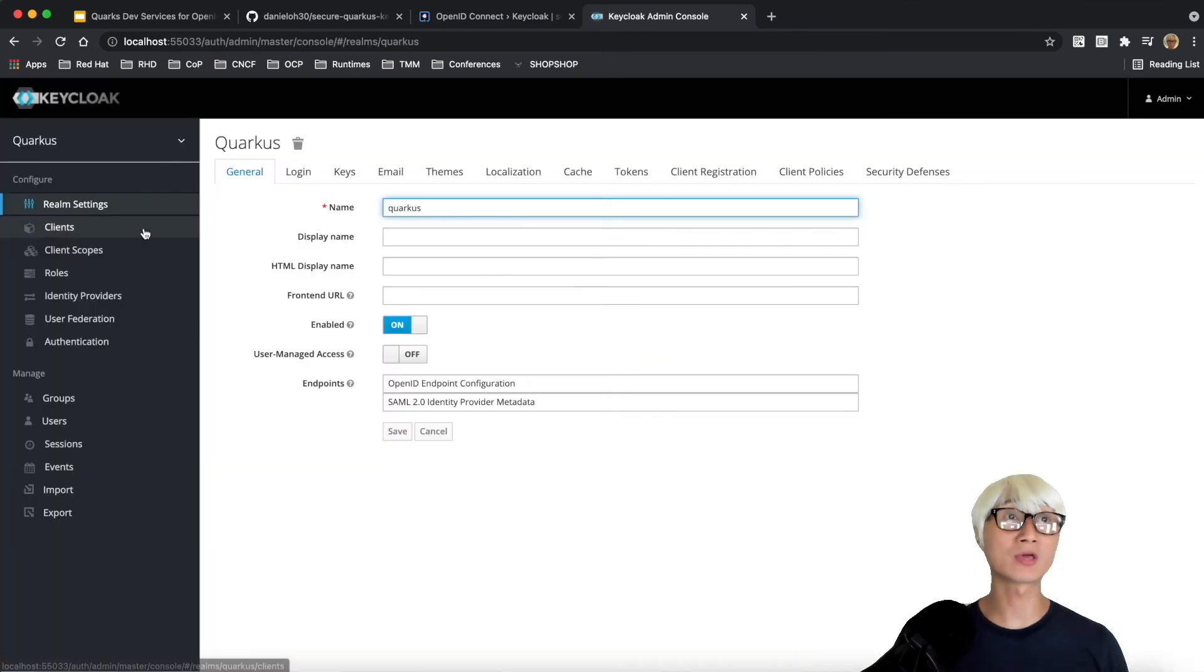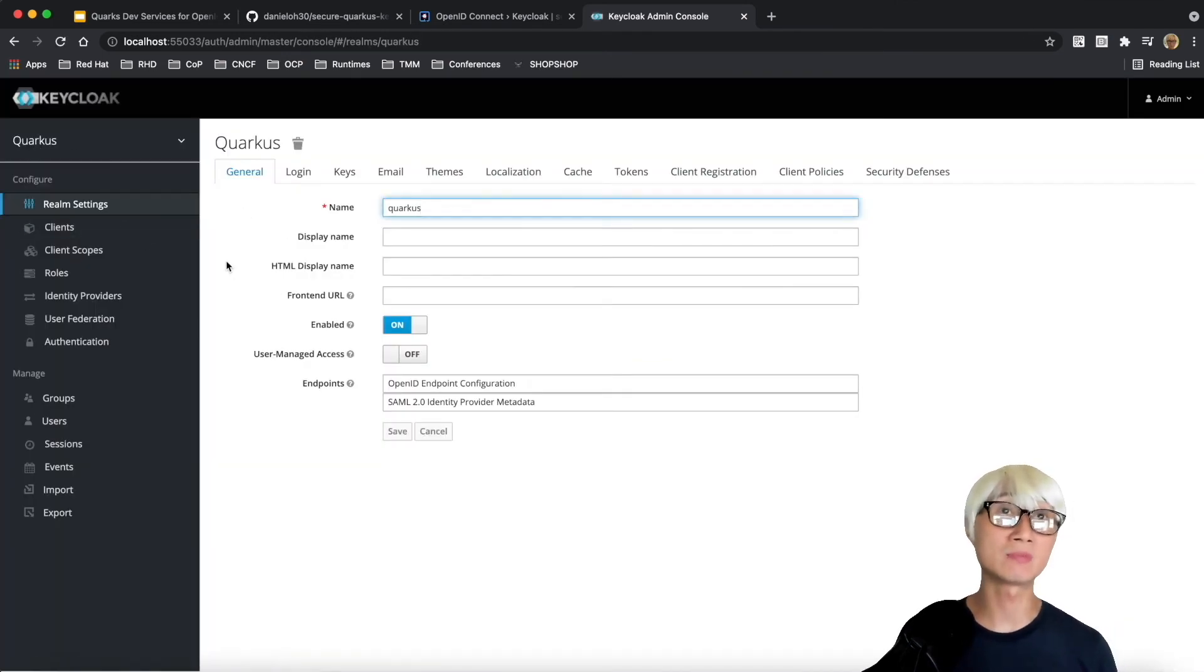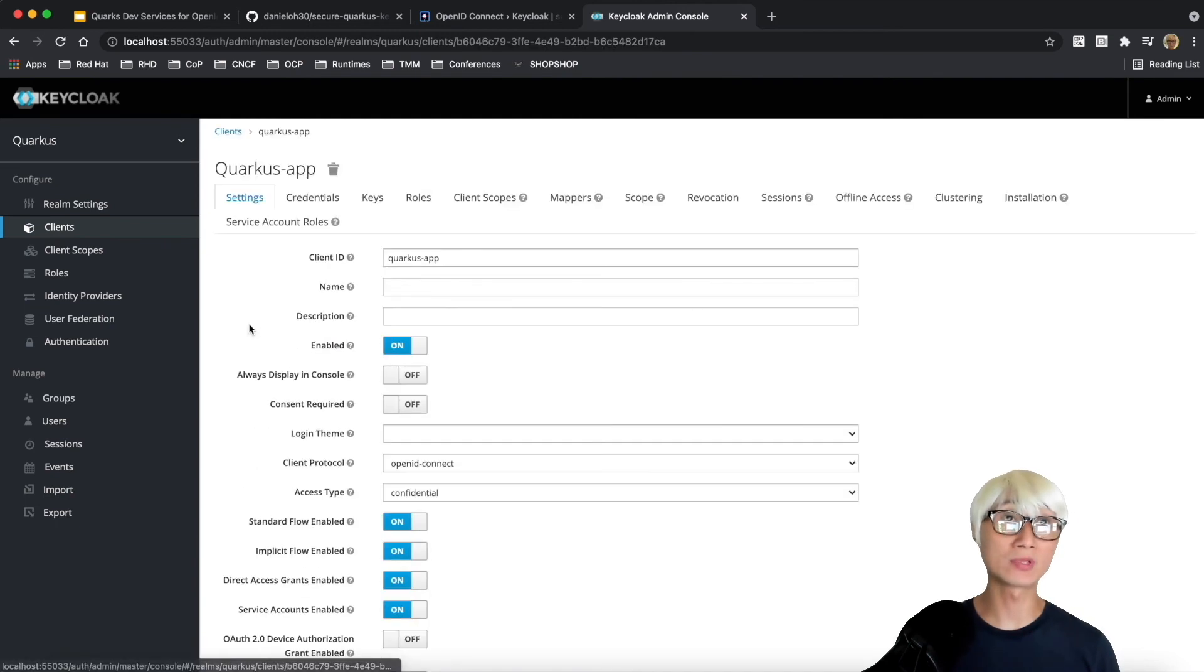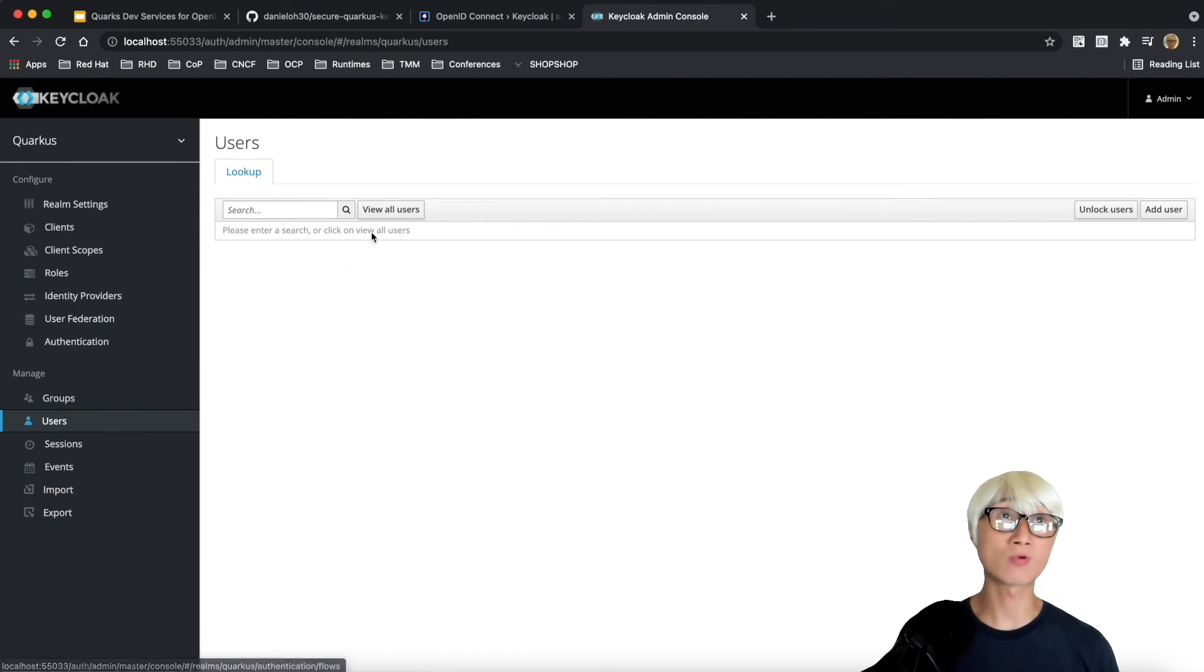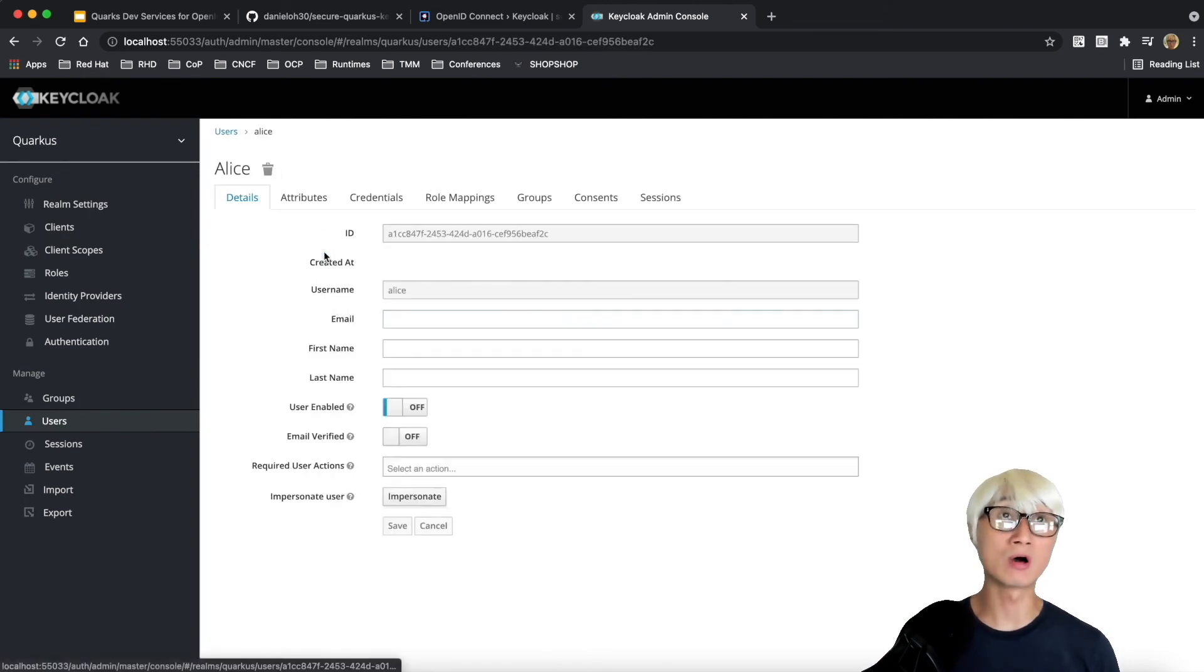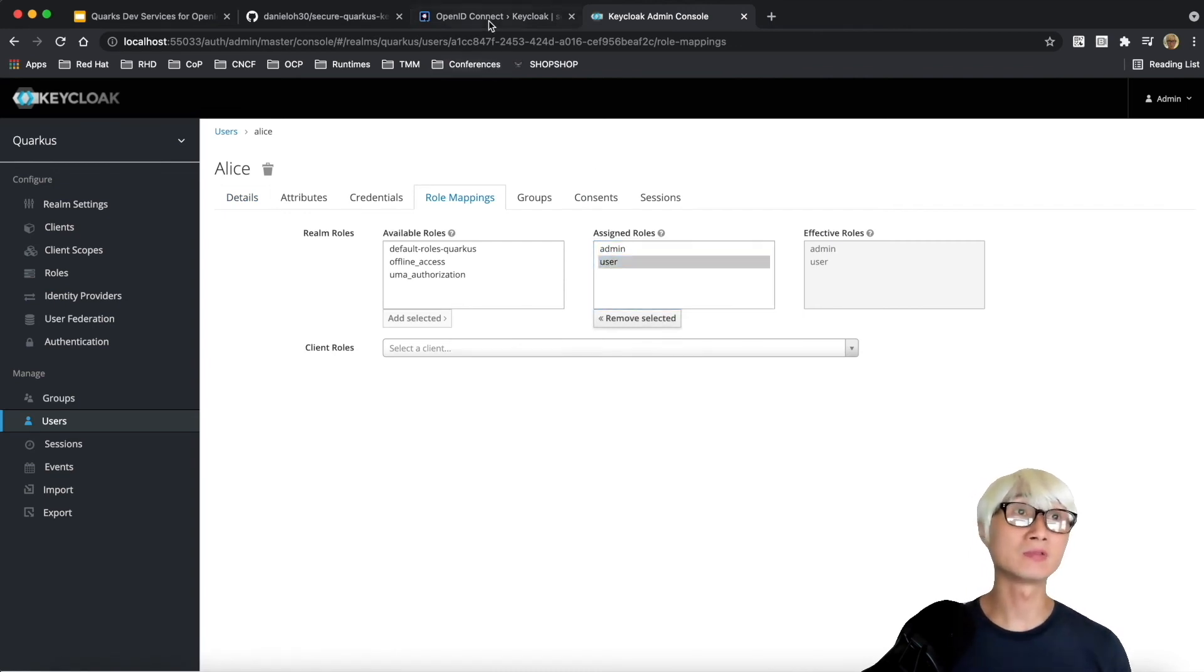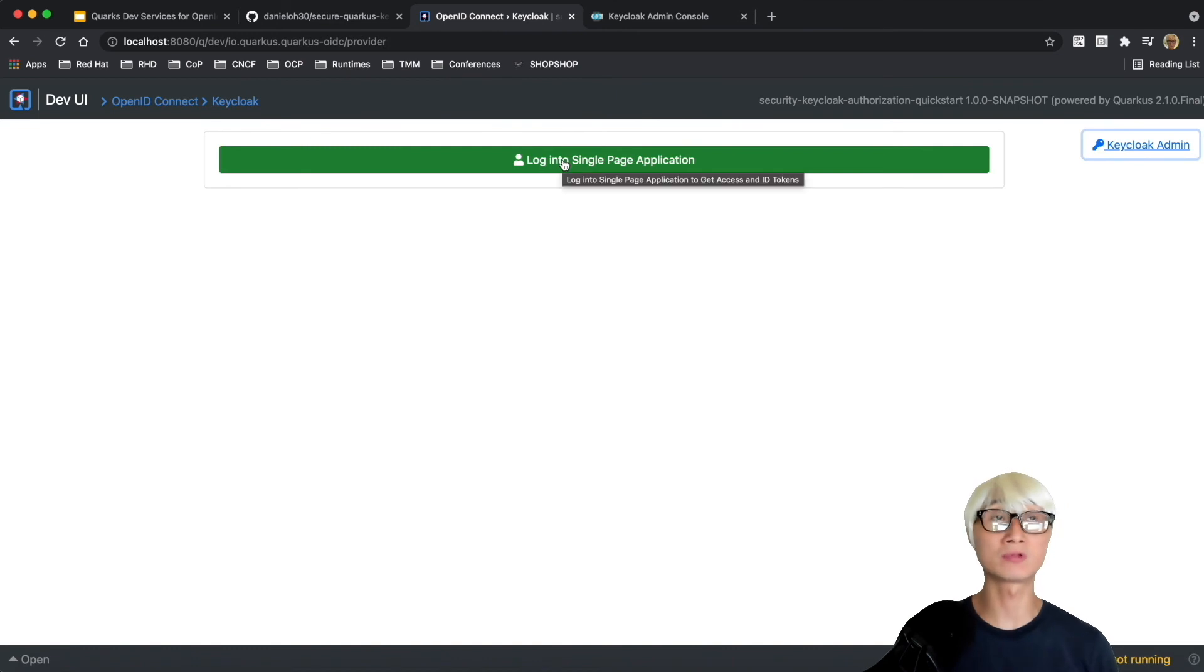Click on Keycloak admin and you can go to the Keycloak admin console. The username and password are just admin/admin by default. You can see the Quarkus realm already imported by default, and there's a client ID as an example, quarkus.app. You can actually import a new realm as well, and there are two default users like Alice and Bob, and these two users already have admin and user roles.